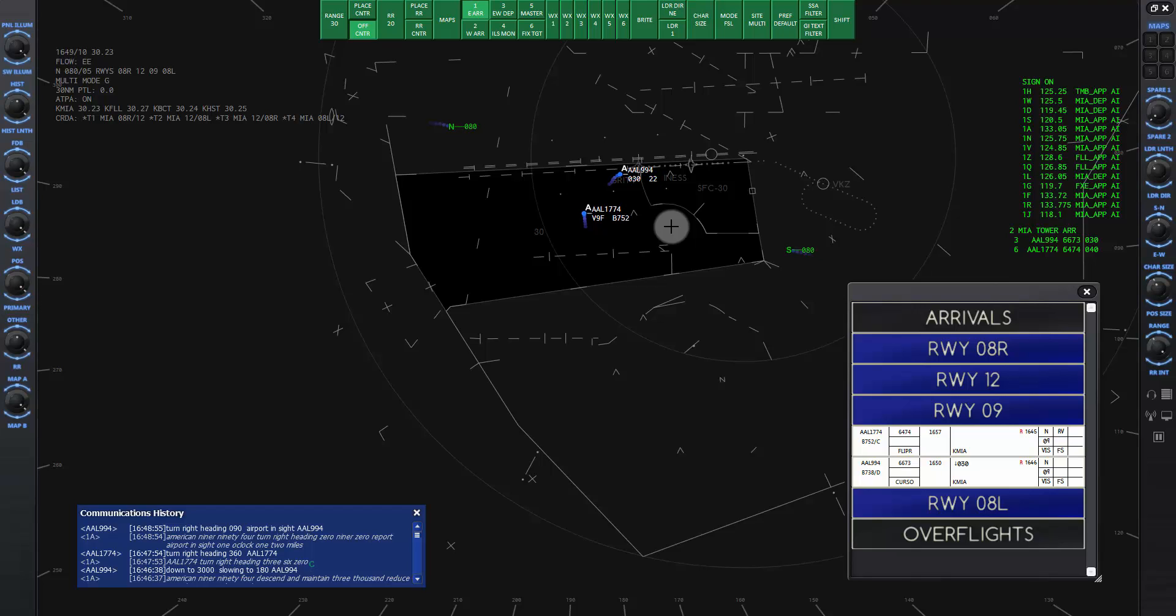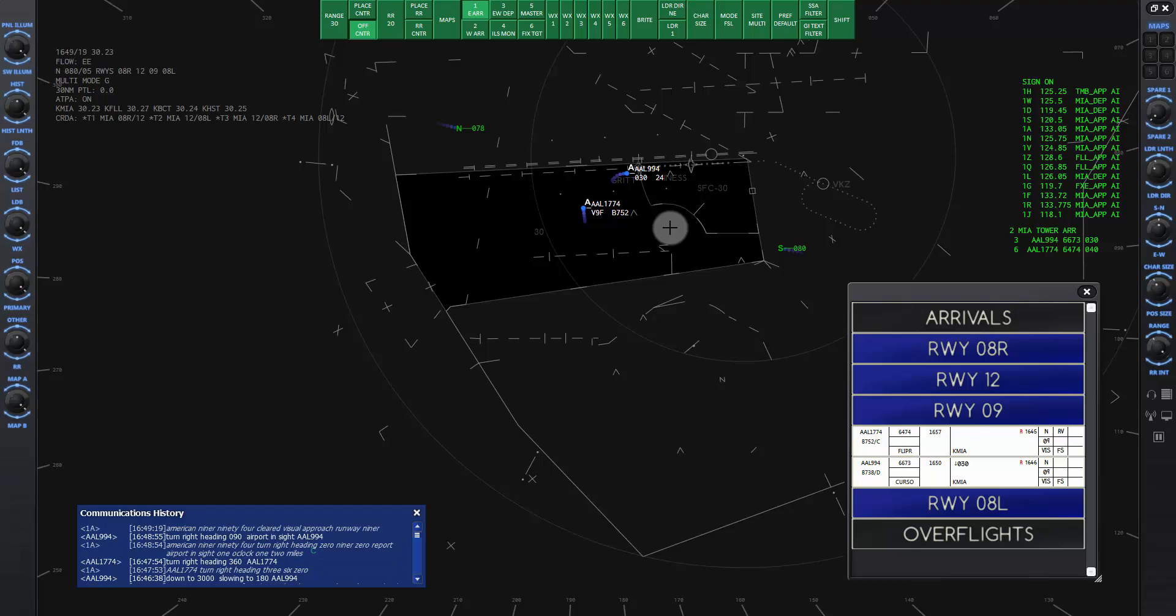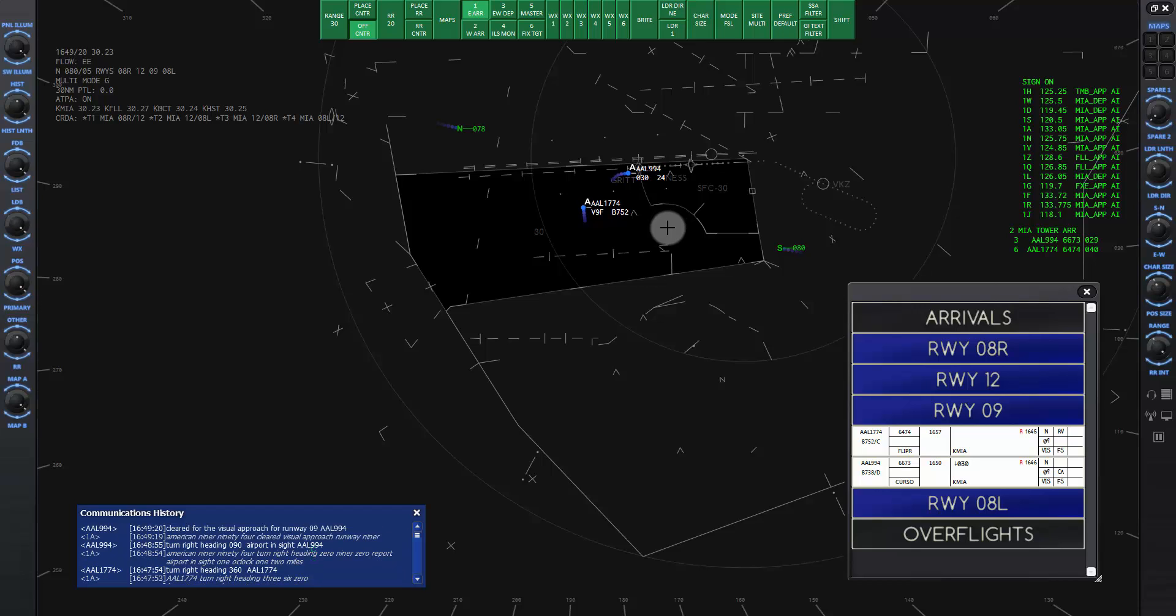American Niner 94 will report the airport in sight, then we can give the visual approach clearance. American Niner 94, cleared visual approach runway niner. American Niner 94, cleared for the visual approach for runway niner, American Niner 94.